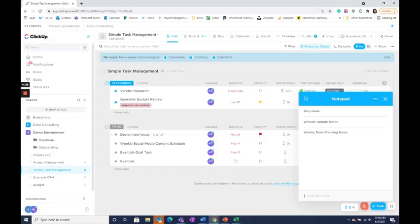From there, it's important to give your note a name that you'll be able to easily access later.